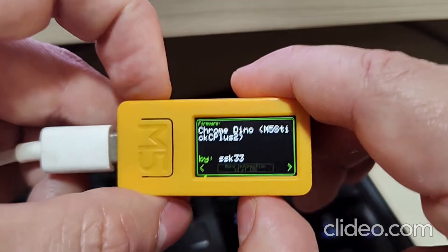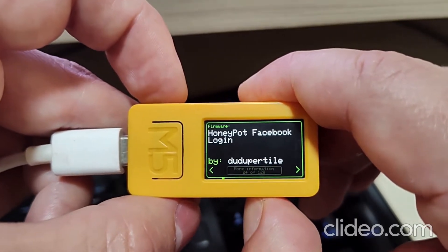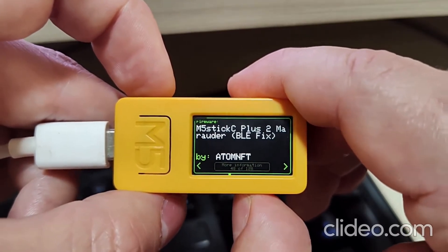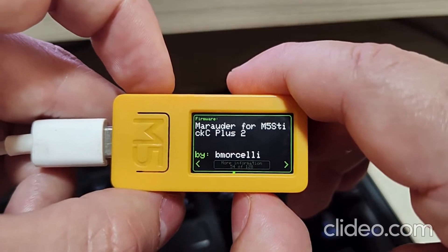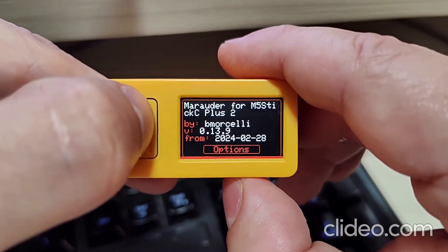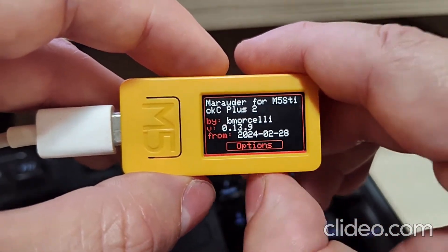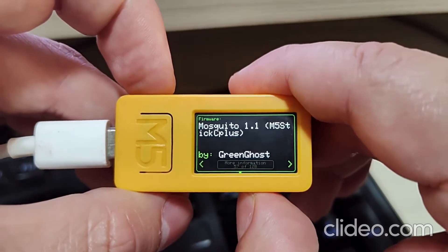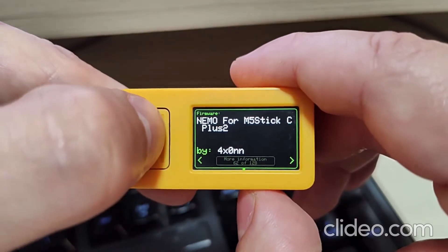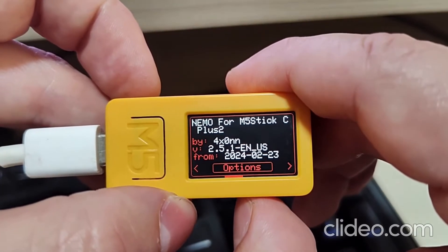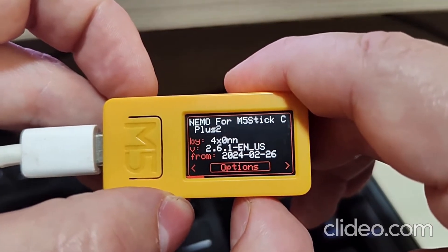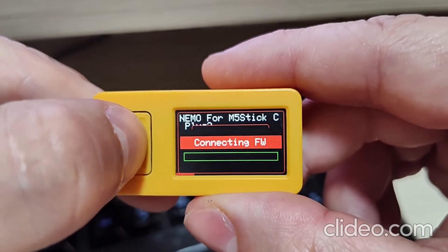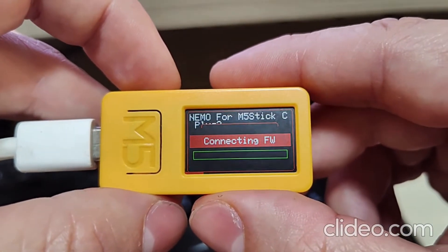Let's install Marauders — the Marauders I have shared. If the app has more versions, you can choose the version here. Like Nemo, which has many language options: English, Portuguese... Just press OK. If you have the SD card, you can download to the SD card or auto install, and it will connect and download from the M5Burner.